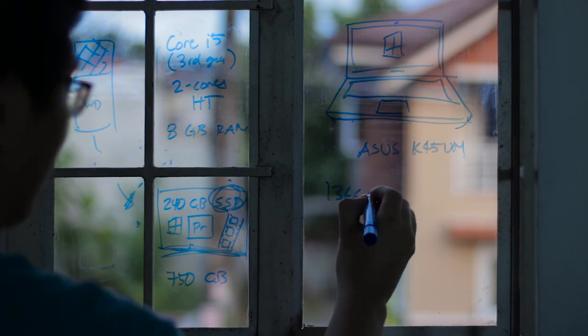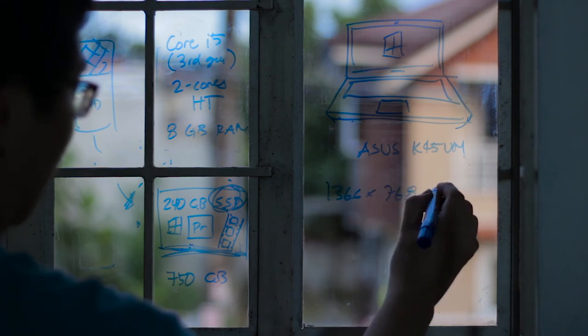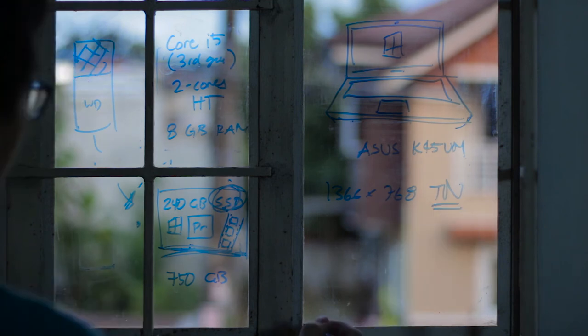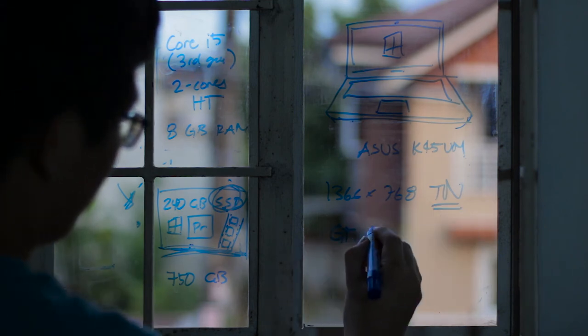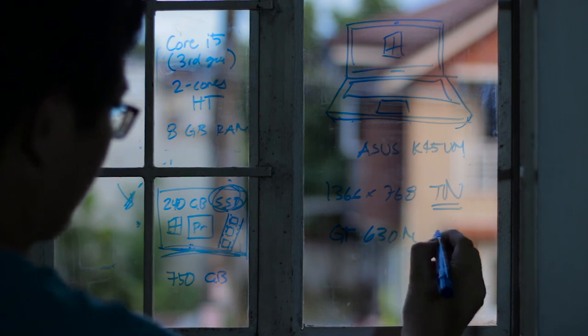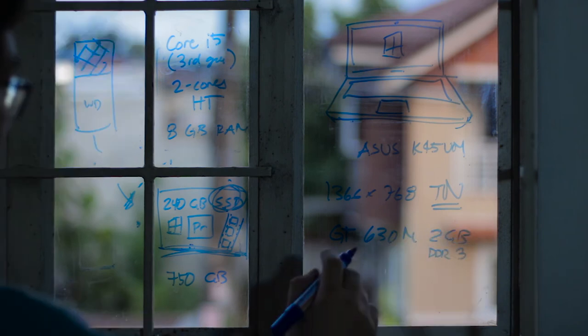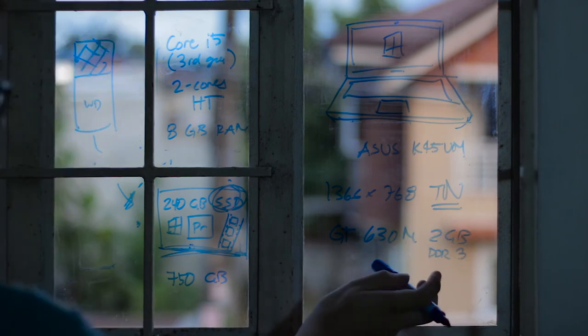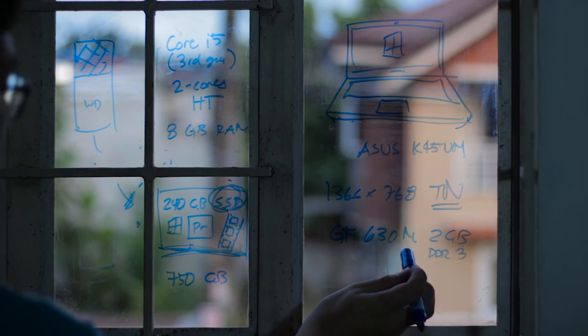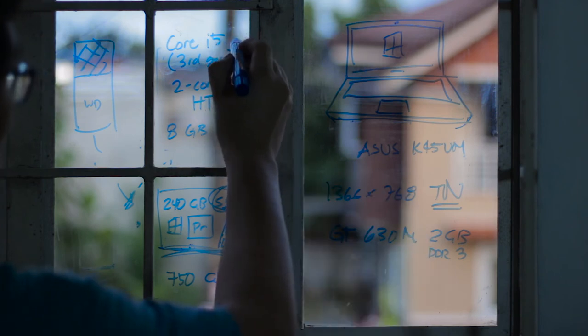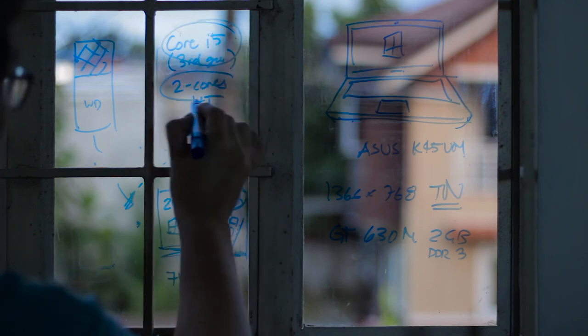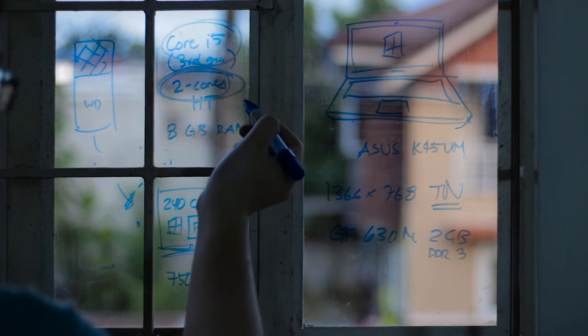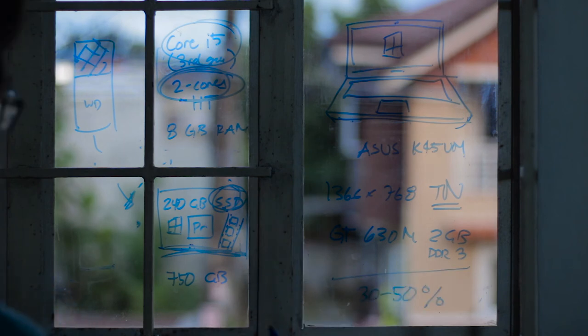Other things about my laptop - 1366 by 768 panel TN. Also for graphics it has a GT 630M 2 gigabyte but it is actually good enough, actually works very well for GPU acceleration for video editing, but then again it is being bottlenecked by this dual core i5 that only has two cores.